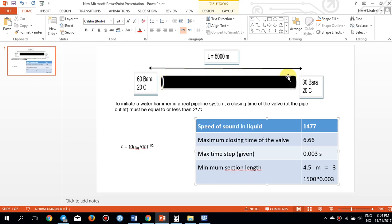The pressure wave travels all the way back to the upstream location and then returns to the valve. The travel distance is 2L at speed C. If the valve is not closed by the time the pressure wave returns, the wave escapes through the outlet and you will not see the water hammer phenomenon. So the closing time must be equal to or less than 2L over C.